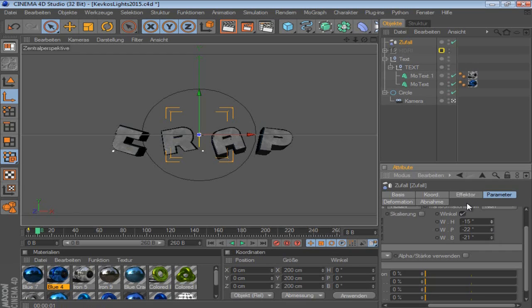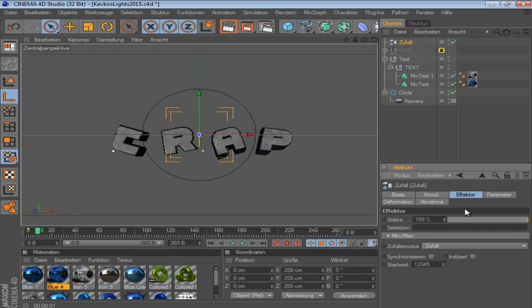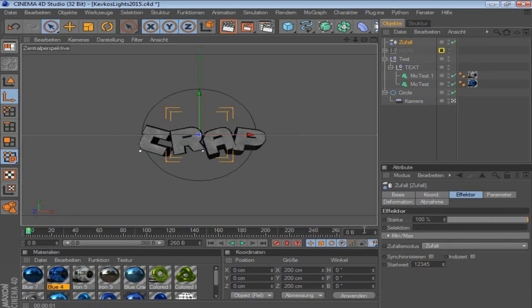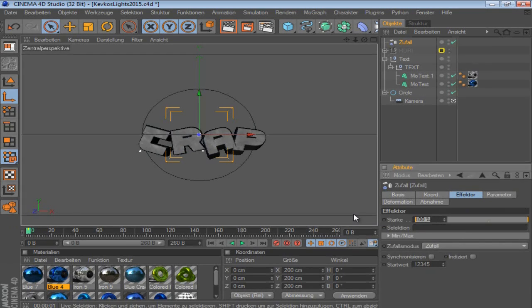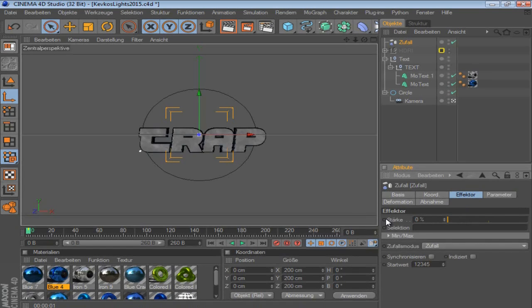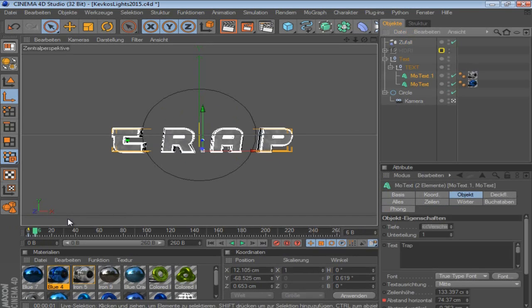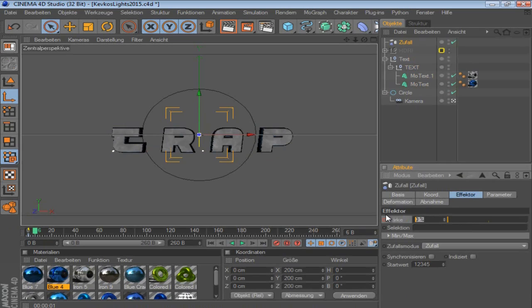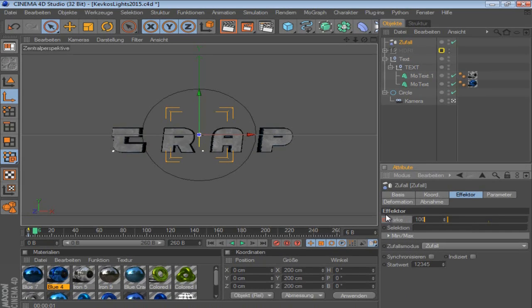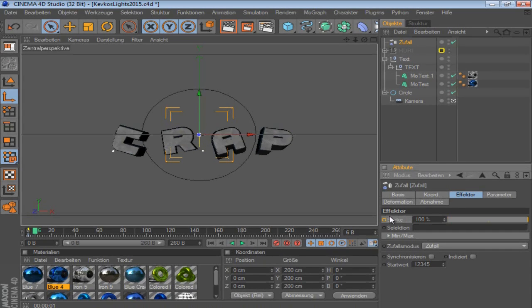And then you go on Effector. And then you go on zero back again. Put the strength to zero and make a keyframe with the way I've shown to you. And then you go to the exact same point where this keyframe is of the text, and make this to 100.